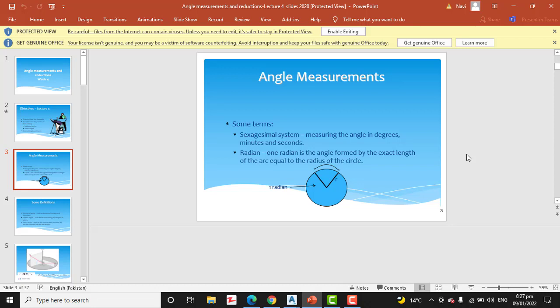We are using angle measurements with three units: the first is degrees, minutes, and seconds; the second is radians; and the third is grade.